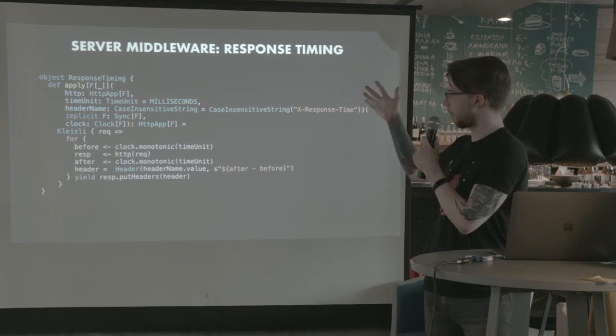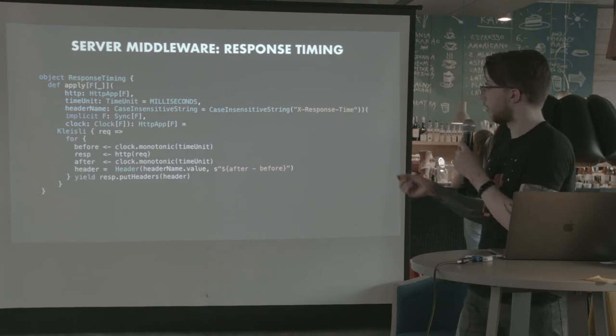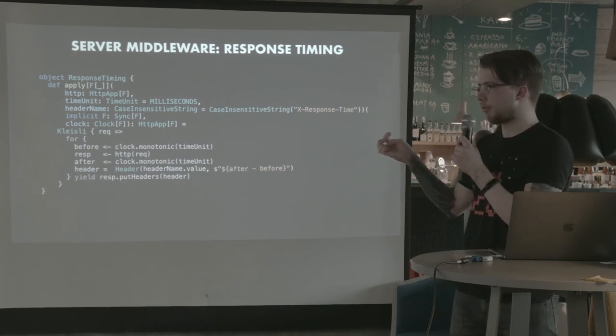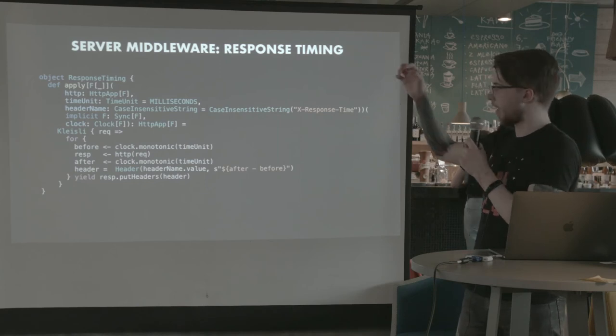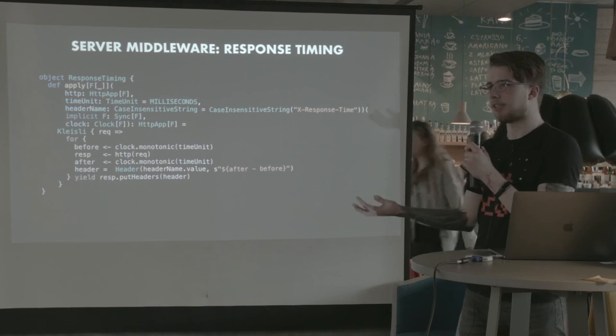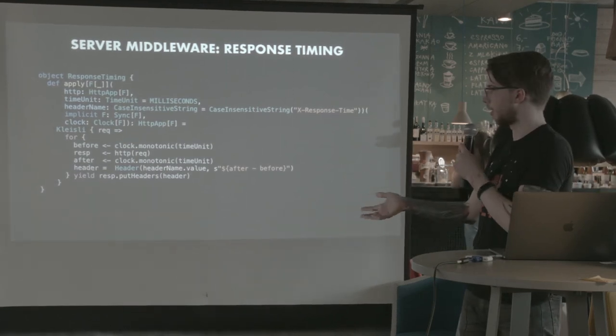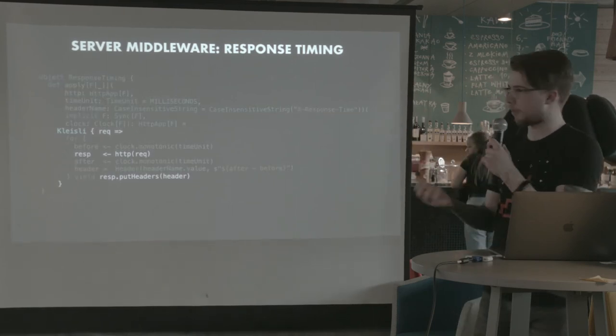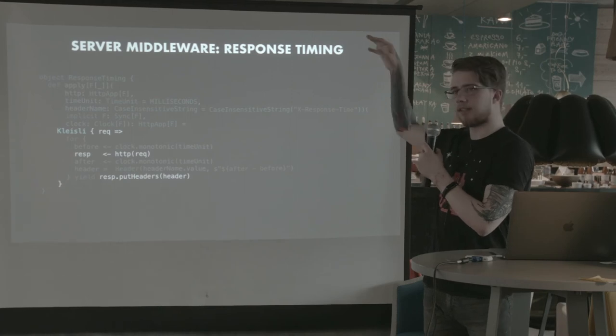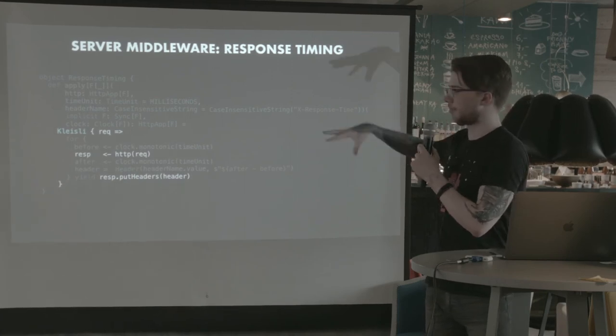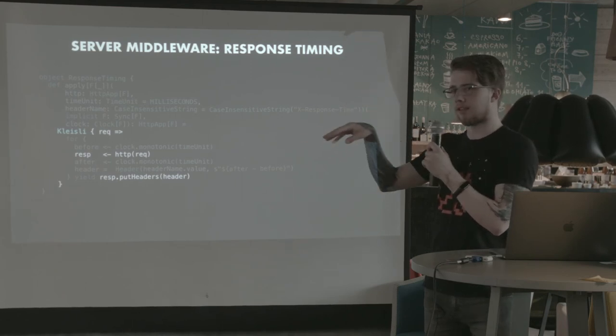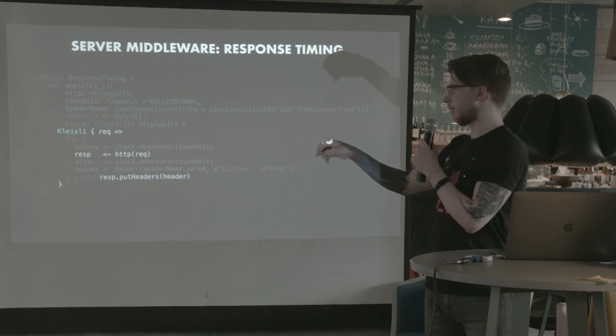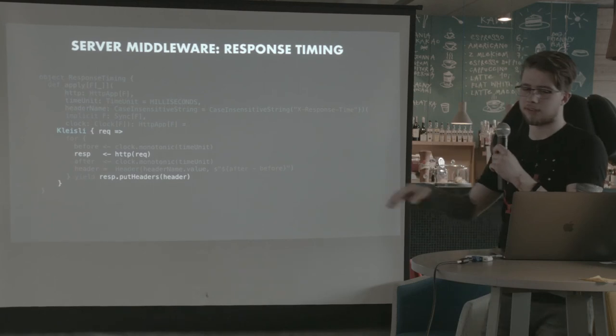So in this case, this is a server middleware for response timing. The implementation is pretty straightforward, but you don't actually need to understand it now. The important part is that we use the HTTP app that somebody gave us and we measure how long that request takes and then we insert that as a response header of that call. So the relevant parts are here. Like we have a request that will come to this wrapping thing. We call the original HTTP app with that request and then we put the header into that response.